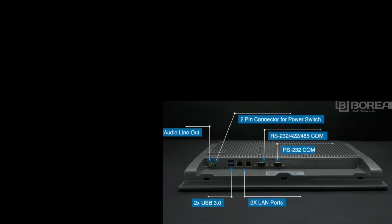IOs include USB 2.0 and USB 3.0, dual LAN ports, two COM ports, an audio line-out and a two-pin connector for an optional power switch.